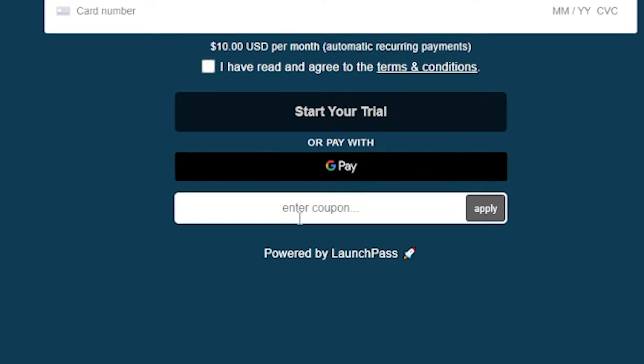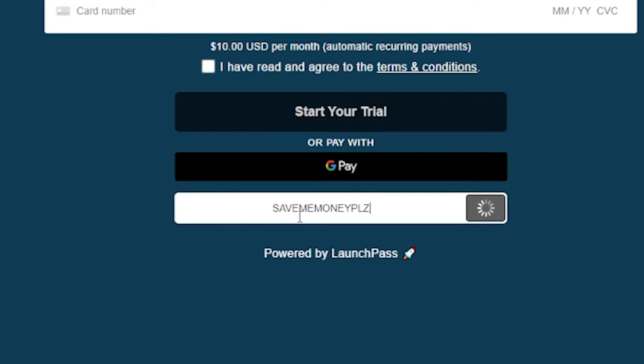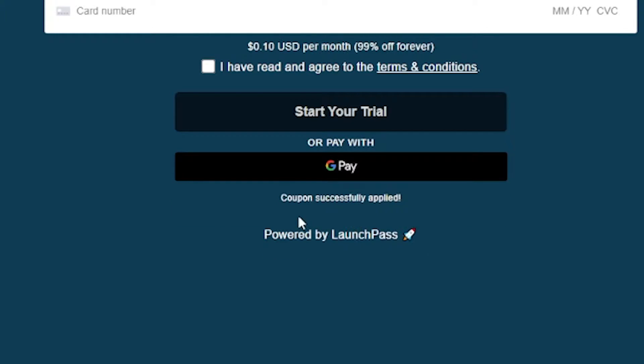Creating a coupon code for your LaunchPass server is incredibly simple and can be a great way to reward your most loyal customers or to get an influx of new customers with the incentive of that lower payment.